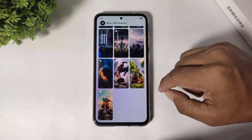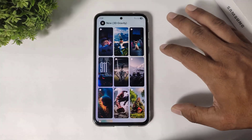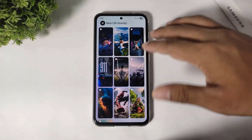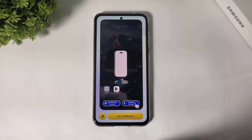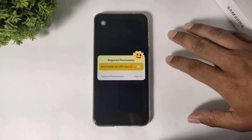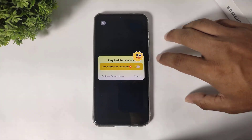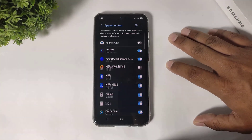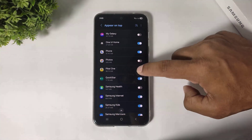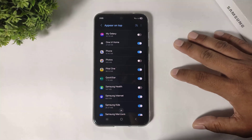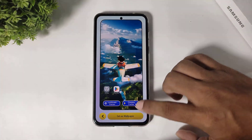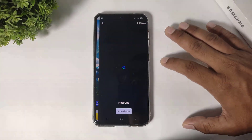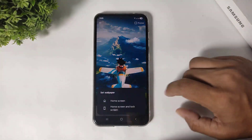And these are actually free wallpapers. Simply choose any wallpaper, tap on it, and tap on set wallpaper. Simply set the permission and set wallpaper for home and lock screen.